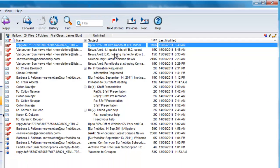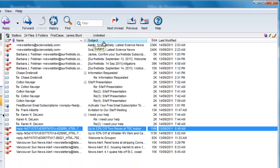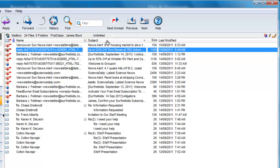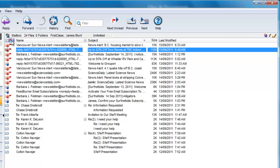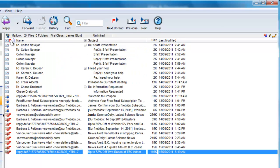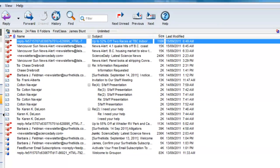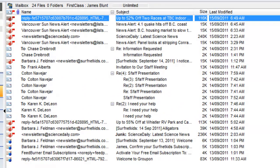You can sort on any column by clicking on the column header. Clicking again reverses the sort order. Any column can be sorted. The way you leave it is the way it will stay until you change it again.